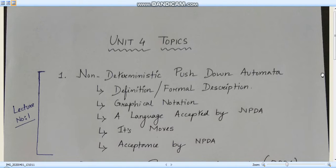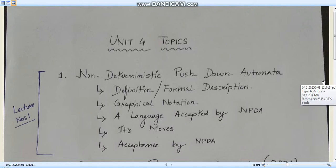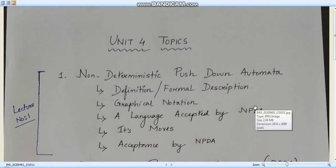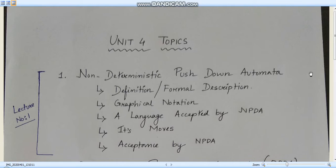In the first lecture, the next video, we'll be learning about pushdown automata and its types — that is non-deterministic and deterministic. We won't be going into depth of these two types, but we'll learn the formal description, the graphical notation, the language accepted by the NPDA, its moves, and the acceptance by NPDA.